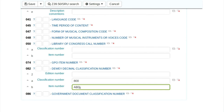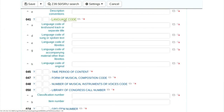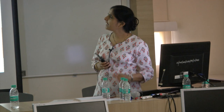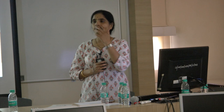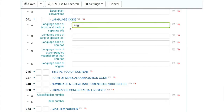In the 00 tab, one more important option is the language code — that means if the book is written in a language other than English, you can enter the language details here. If it is in Marathi, Hindi, Tamil, or Bengali, you can add MAR, HIN, TAM, or BEN respectively. Right now this book is in English, so I will add ENG as the language code.